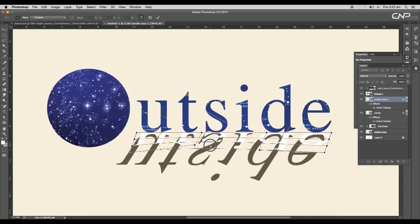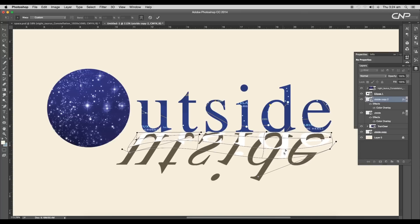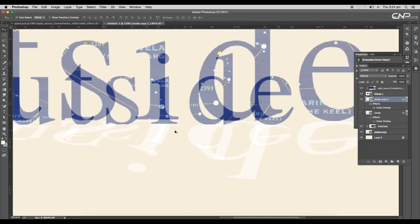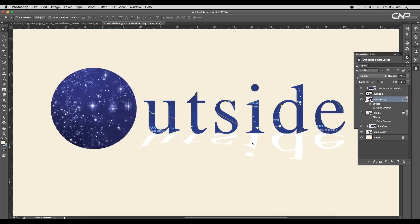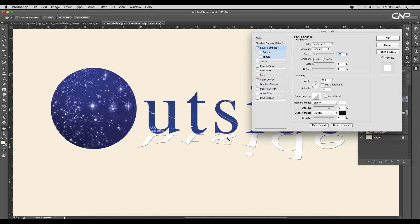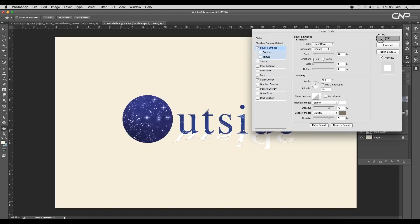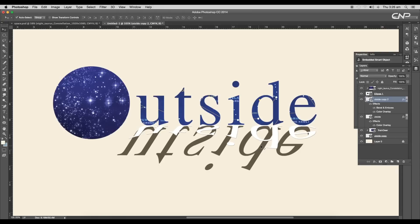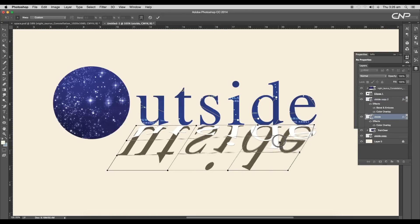Now let's modify the shape — right-click and choose the warp option, then start adjusting the shape. Click and drag to make some areas broader and some narrower to show perspective view differences. Keep adjusting until you get the desired look. Now we'll add thickness to the text, so open the layer style panel and apply bevel and emboss. Change the color to faded brown and click OK.